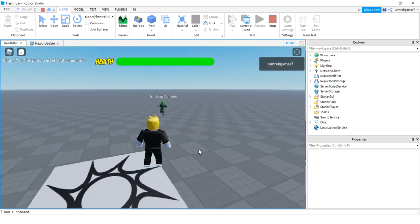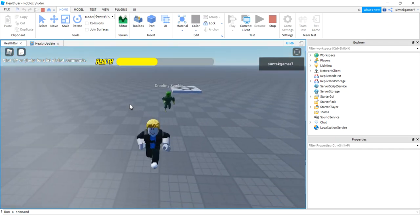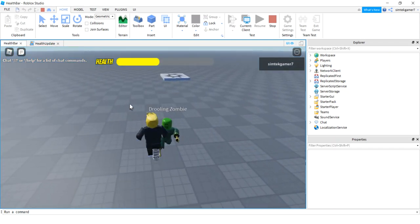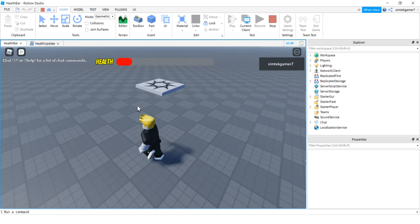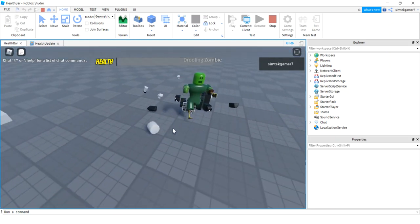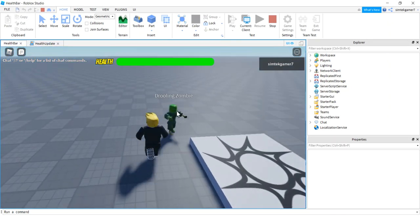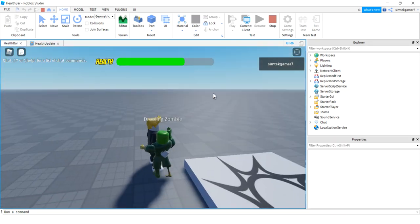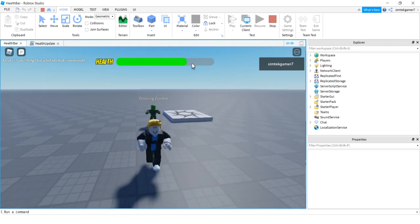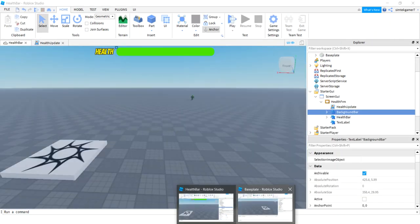Today I'm going to do a custom health bar. When I get hurt it drops down and changes color — if I go below 50 health it goes yellow, below 25 it goes red, then I die and it respawns. There's a little shading in the back so you can see about where it's supposed to be. Let's get a fresh world and build that.